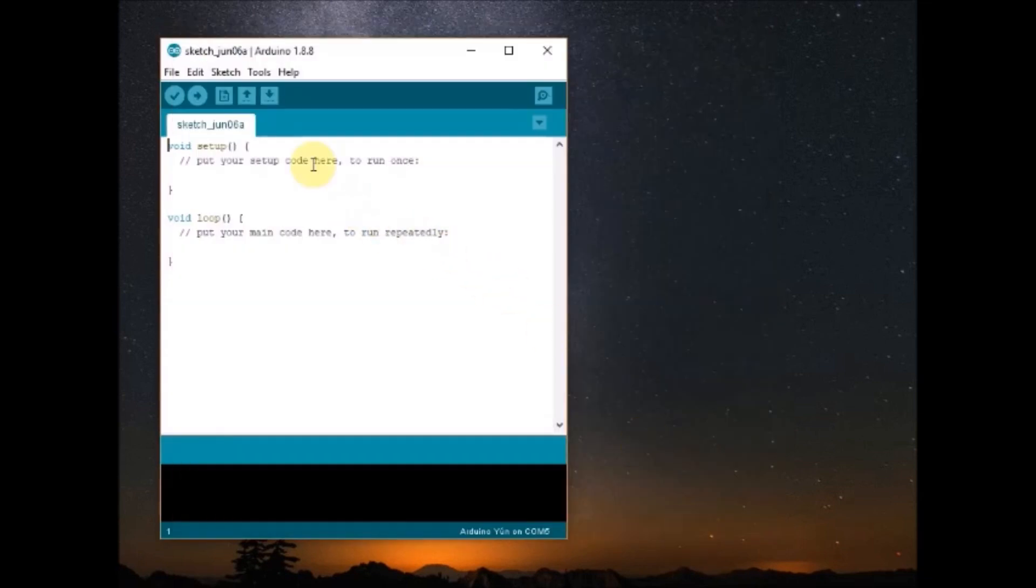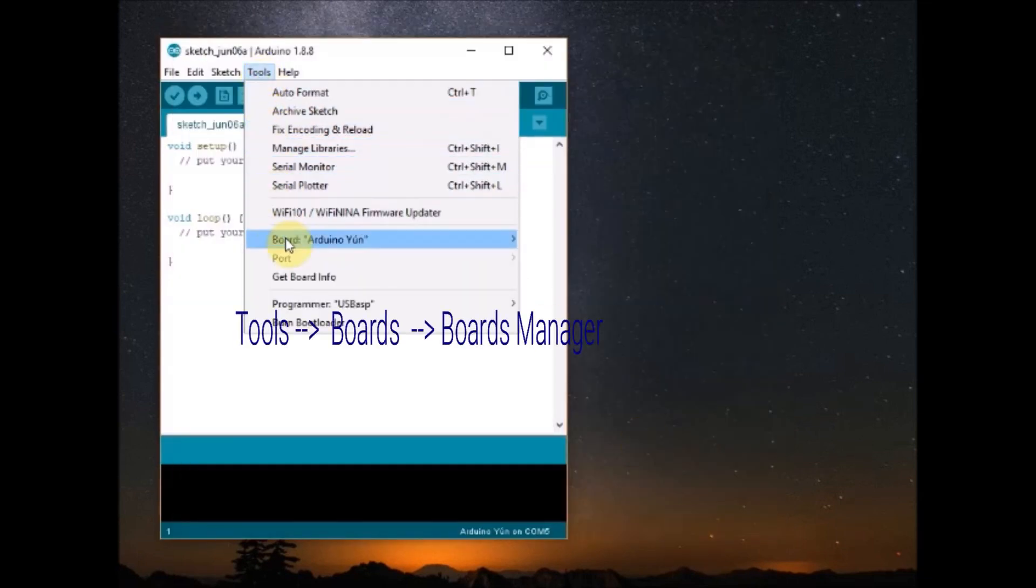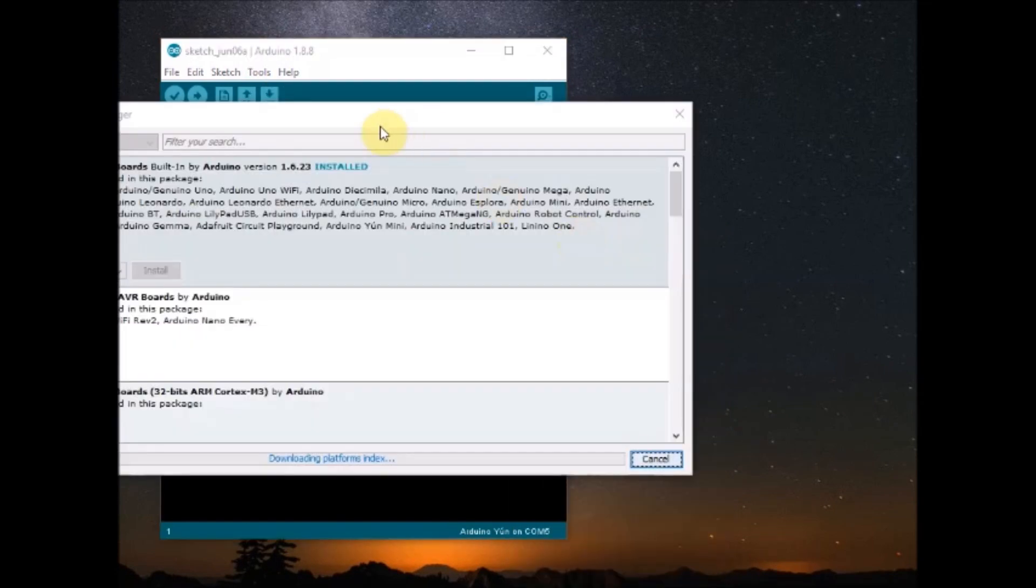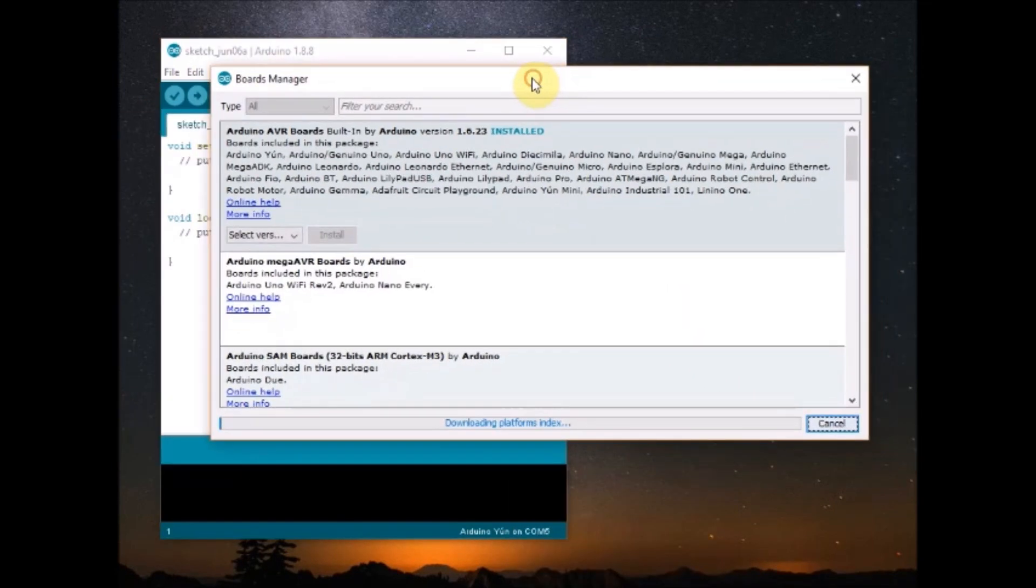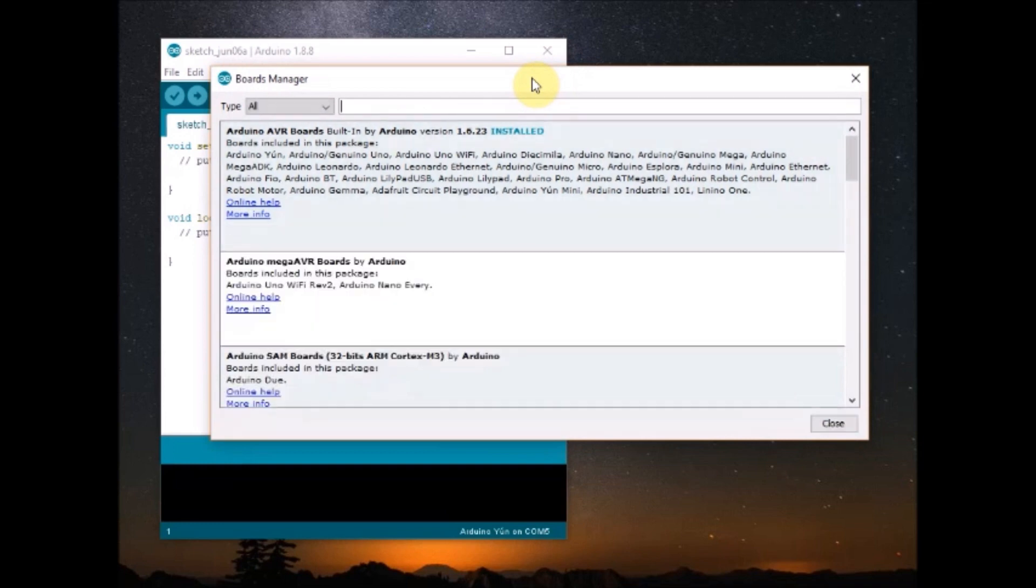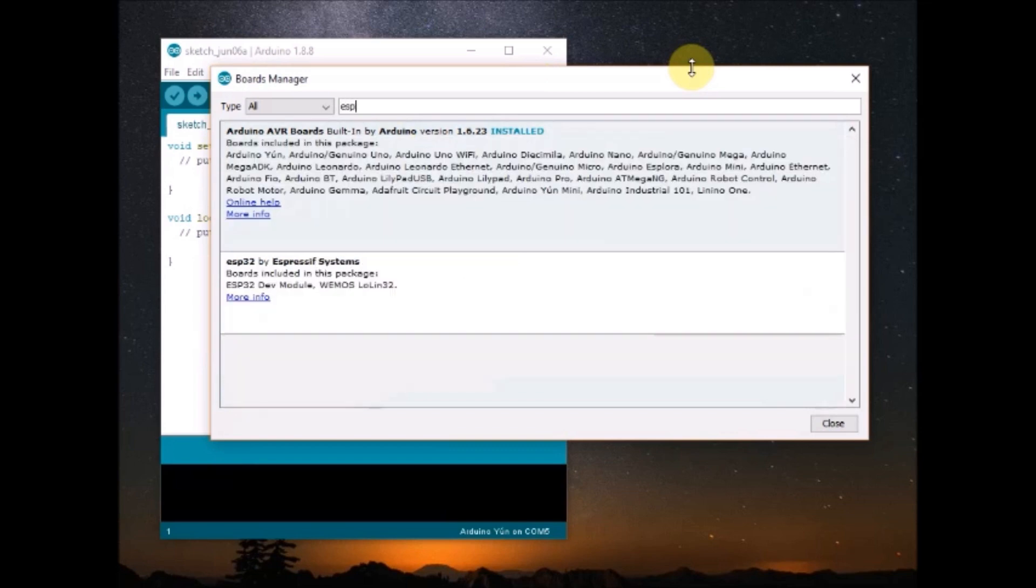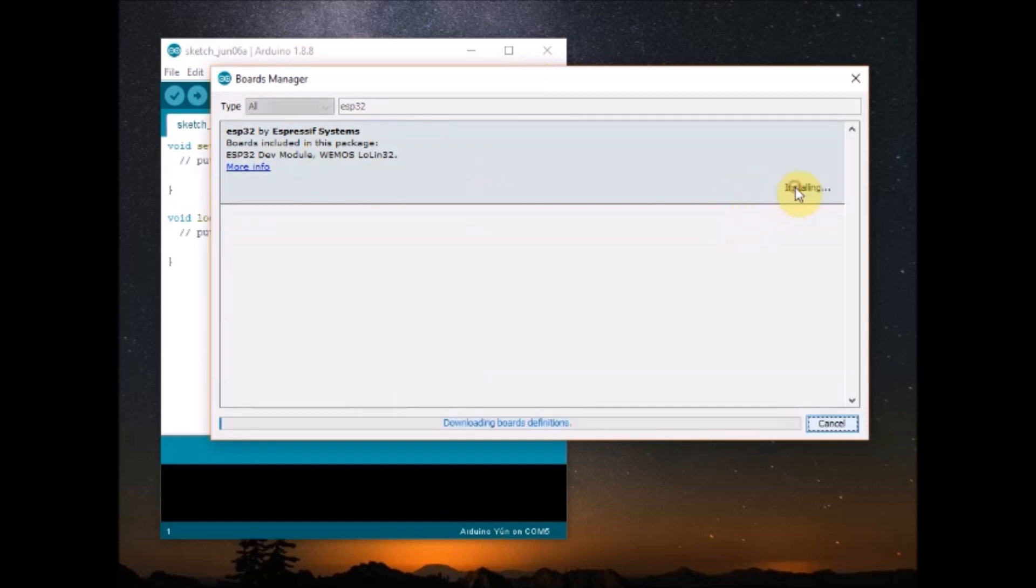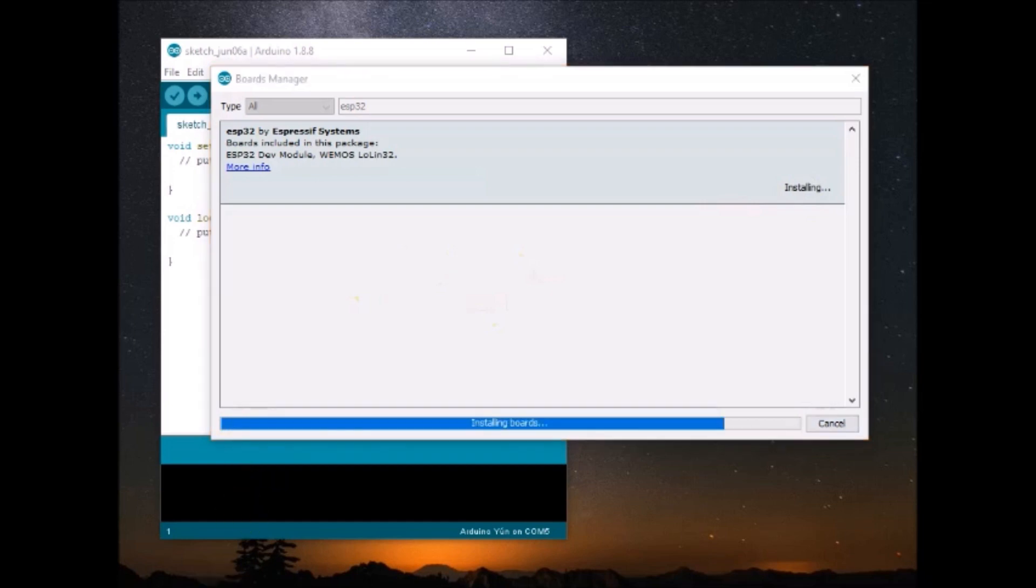Now under tools, boards, open boards manager and then search for ESP32. You need a good internet connection for installing this boards, Arduino core boards manager using boards manager. Select the ESP32 for ESP32 and select the latest version and click on install. It will take a moment to install the Arduino core for ESP32.